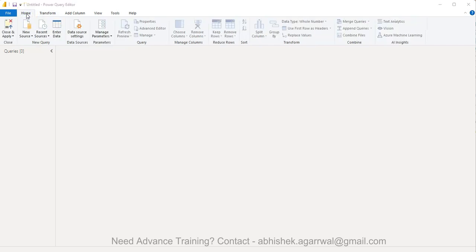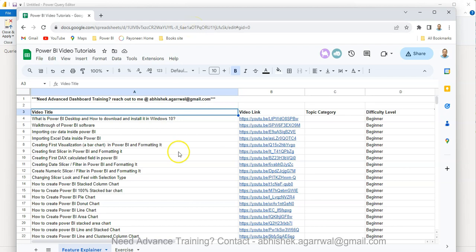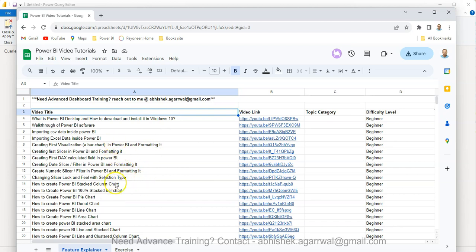Before that, just quick information: if you have landed for the very first time on my channel, then you should know about this Google sheet for which the link is present in the description. In this sheet you will find the video title very easily. You can come and search by pressing Ctrl+F for what video you want to look at. Using the link which is present in column B, you can jump on to that video.